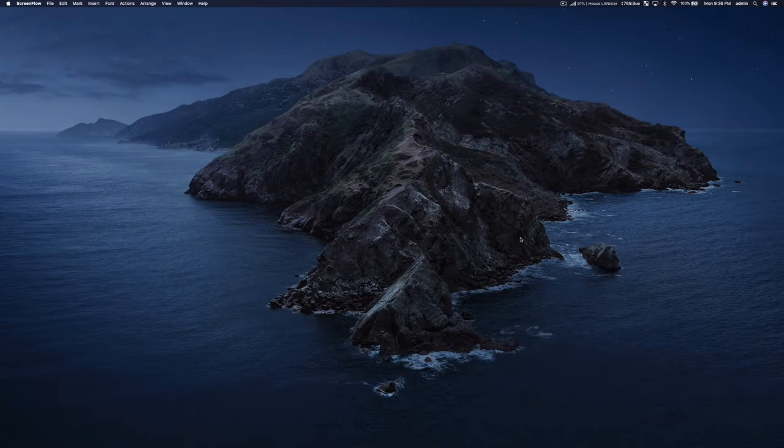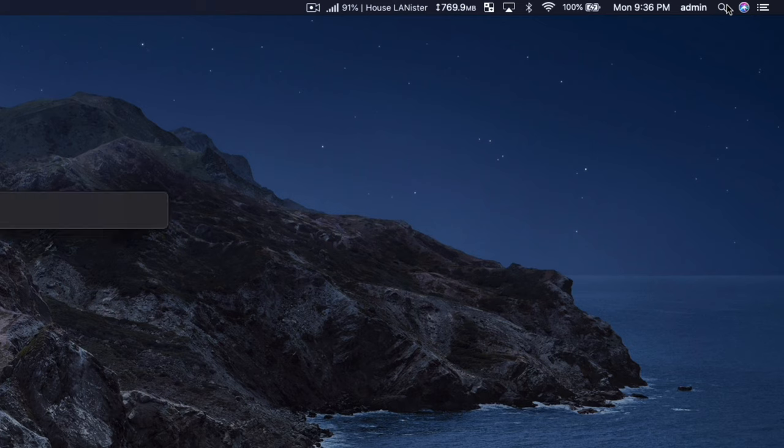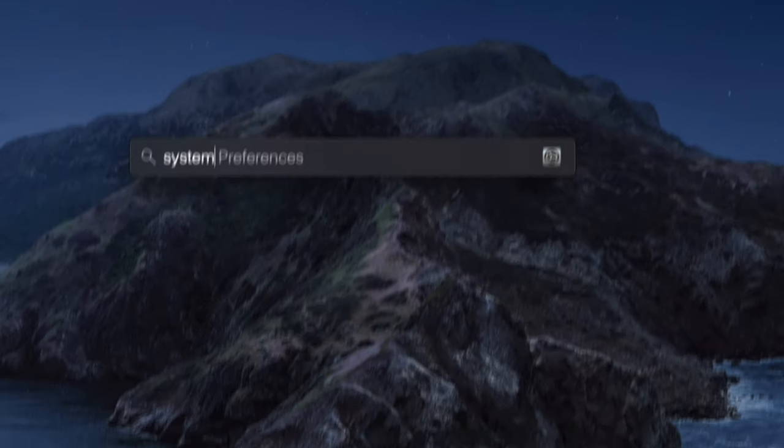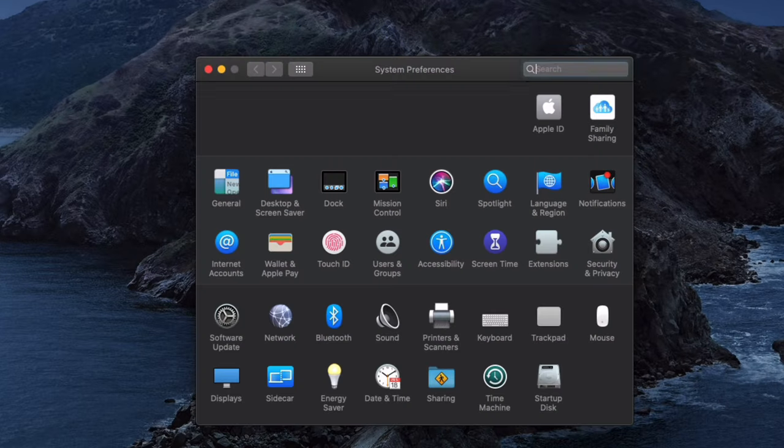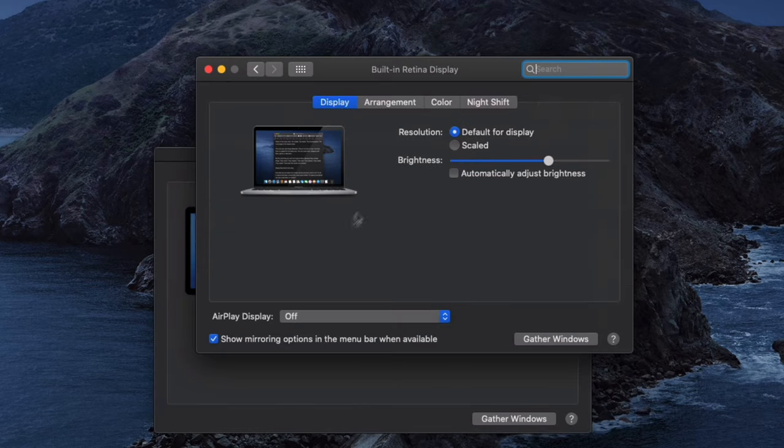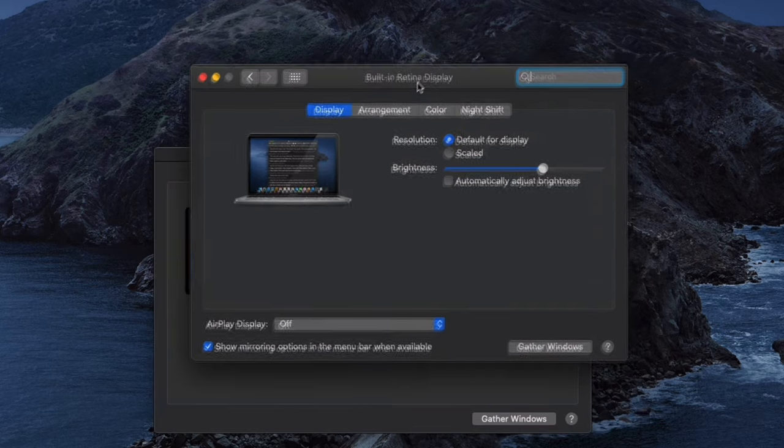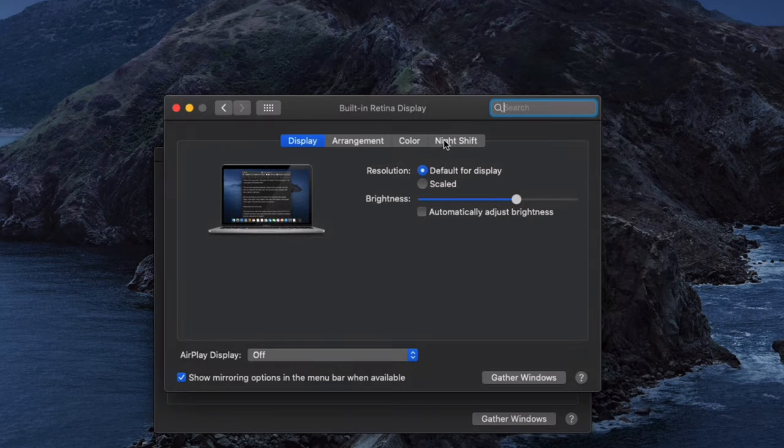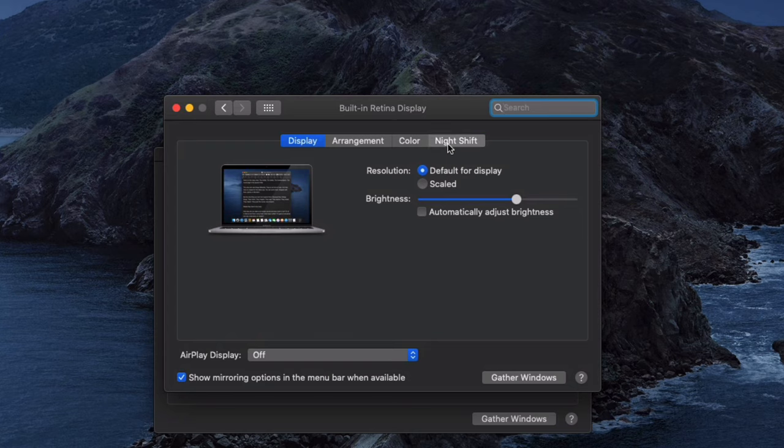To enable Night Shift and schedule it using your Mac, open up System Preferences, navigate to Displays, and then go over to Night Shift.